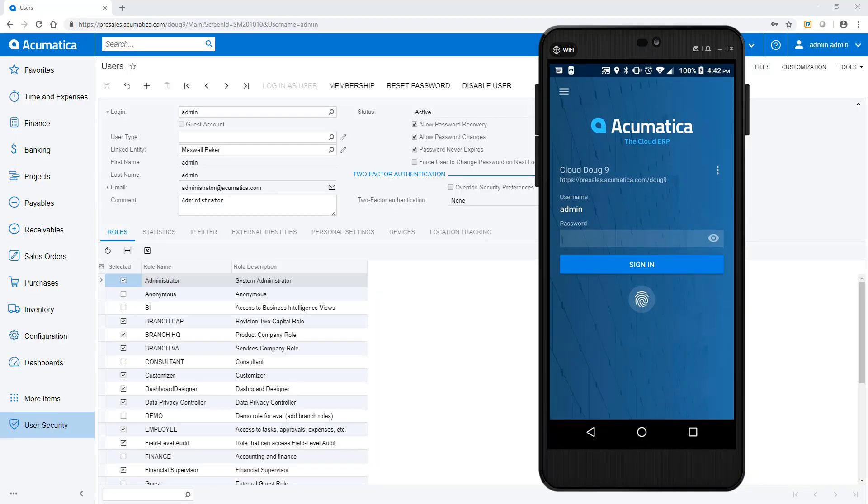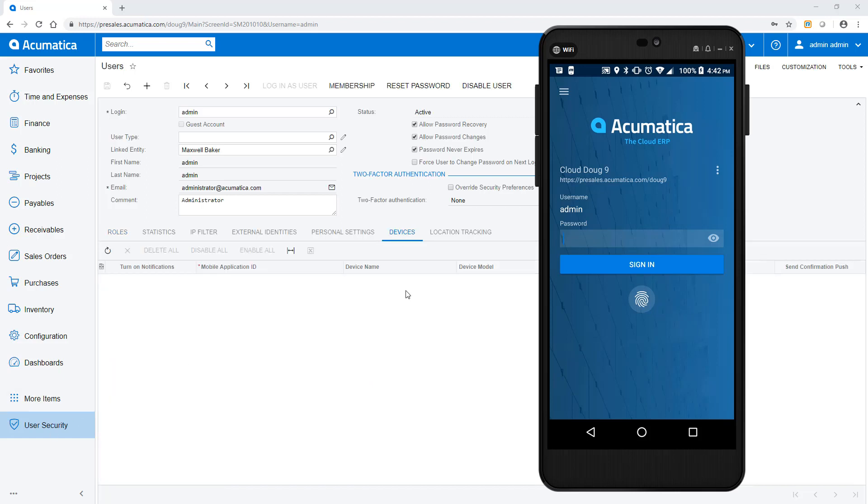On the Acumatica Users screen, each user has a list of devices that are linked to their account. I will log in as the administrative user who currently has no devices registered.